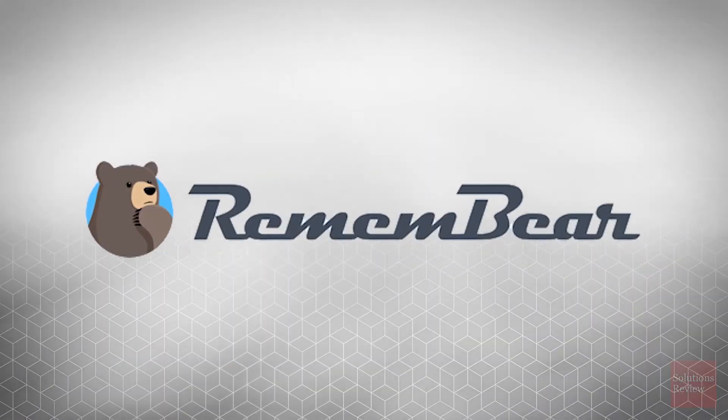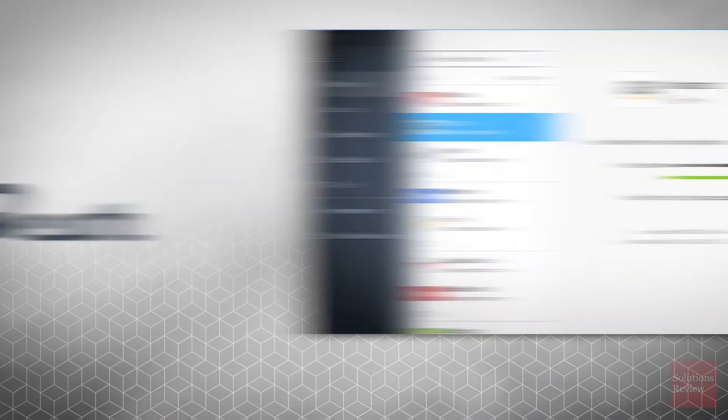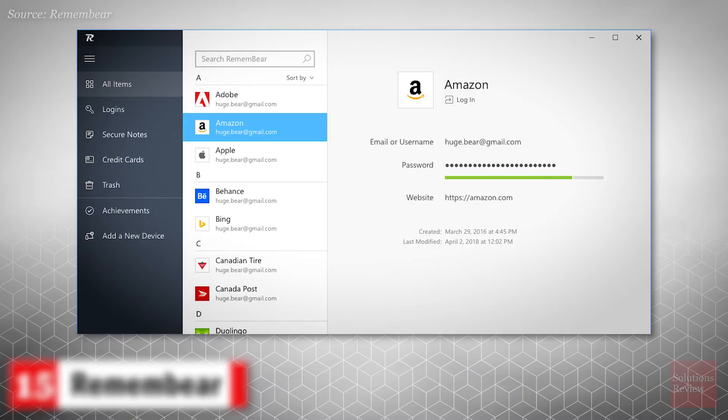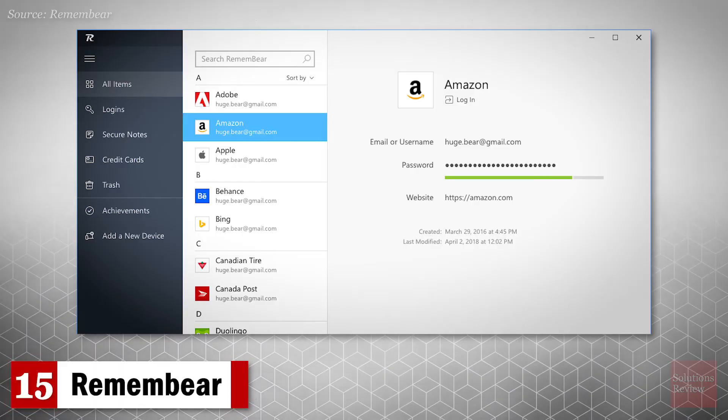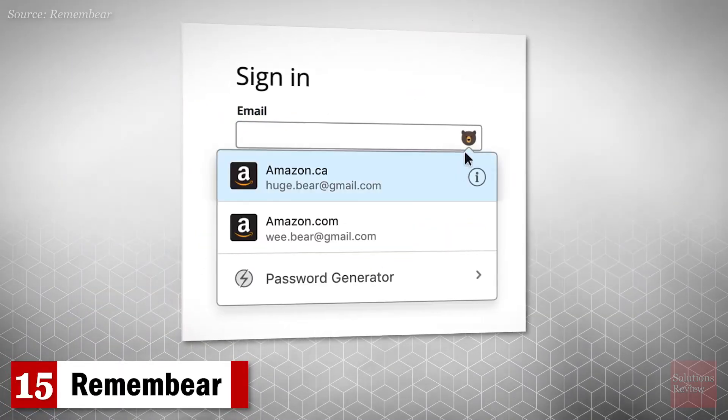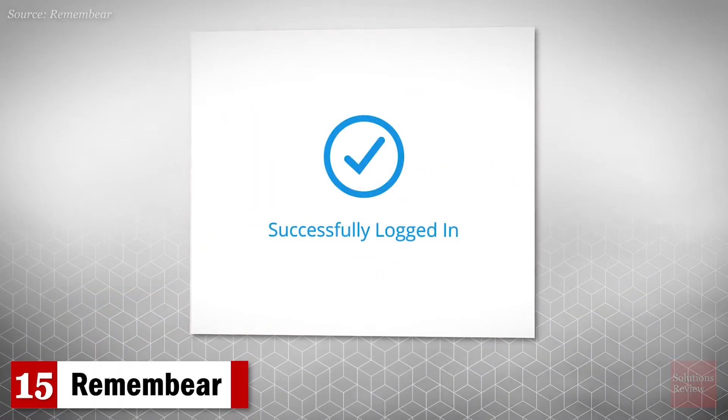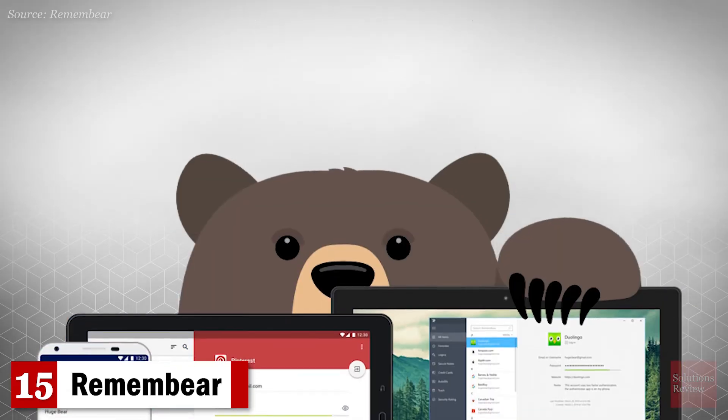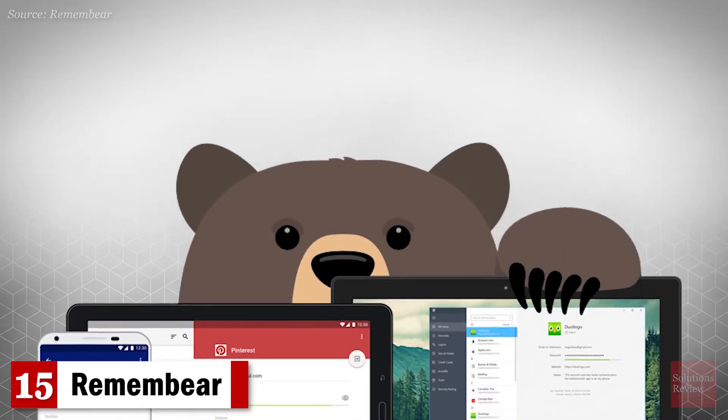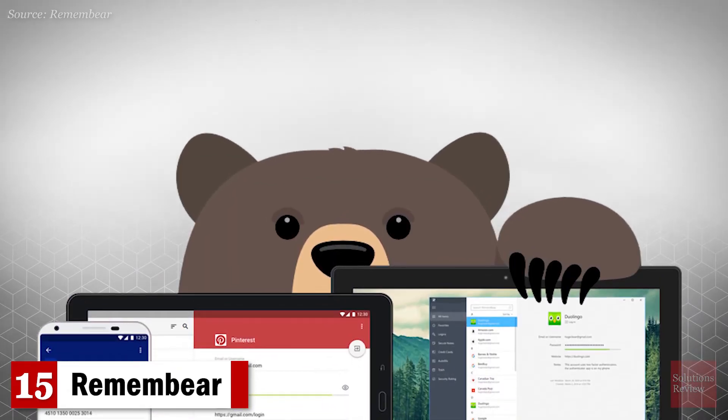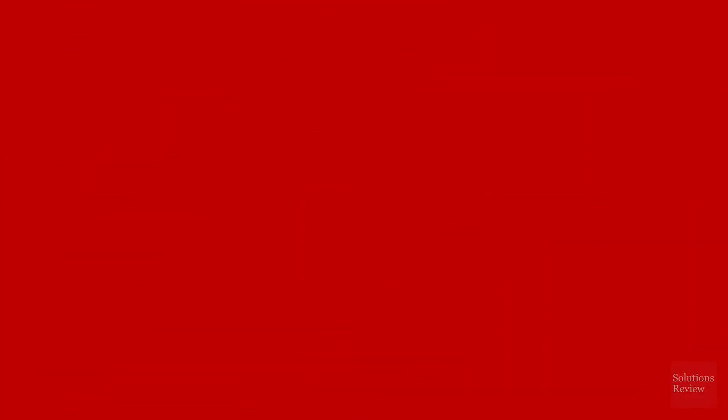Number 15. RememBear. From the makers of the TunnelBear VPN, this manager allows for storing of sensitive notes, faster logins, and automatic syncing across devices. It also features browser extensions and independent auditing.